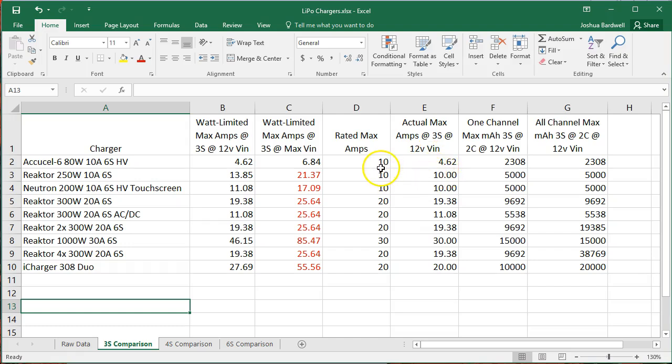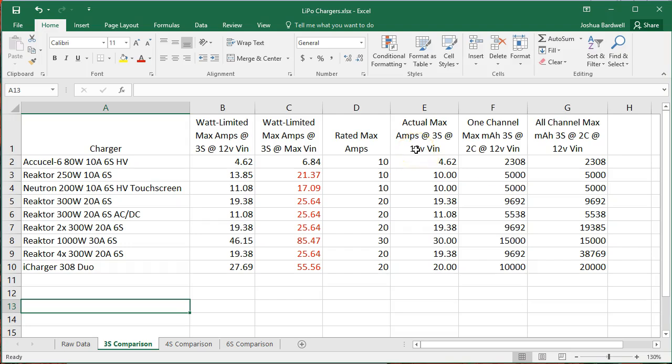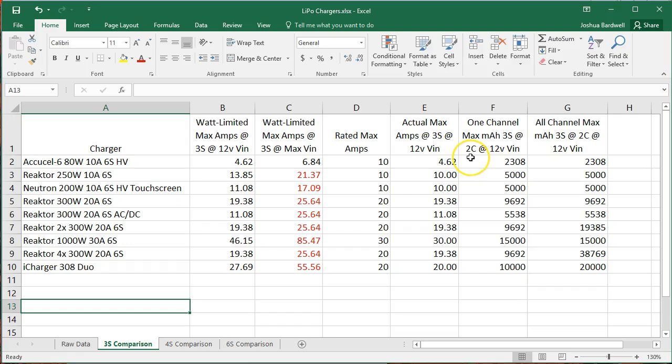So then we show the actual maximum amps that you could pull at 3S at 12 volts input. So although this charger is rated for up to 10 amps, the watt limit will kick in, and you will only be able to get 4.62 amps at 12 volts input. And then these last two columns I think are really interesting because these columns say if you were charging at a 2C rate, how many milliamp hour could you push?